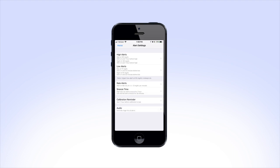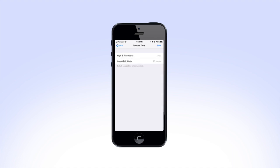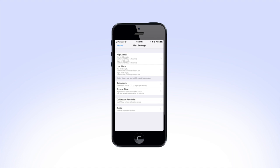Alerts can also be snoozed using the snooze feature. To change the default snooze time for high and low alerts, tap on Snooze Time and choose either High and Rise Alerts or Low and Fall Alerts to select the time you'd like these alarms to be snoozed, and tap Save to save your settings.